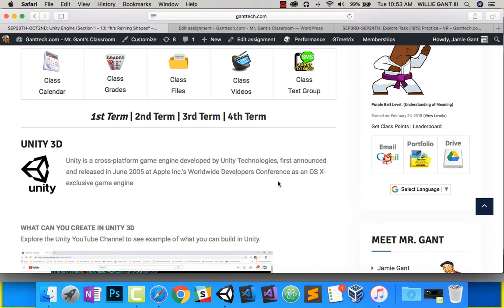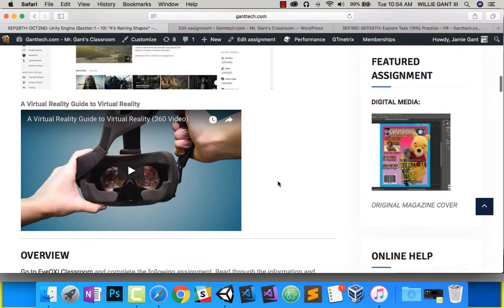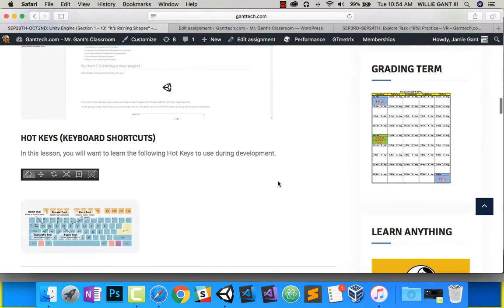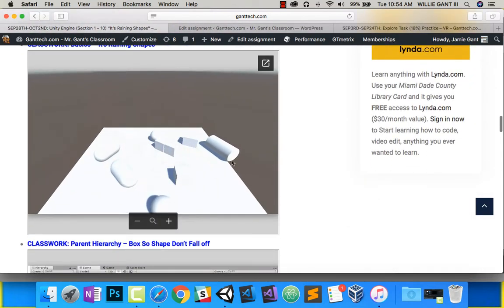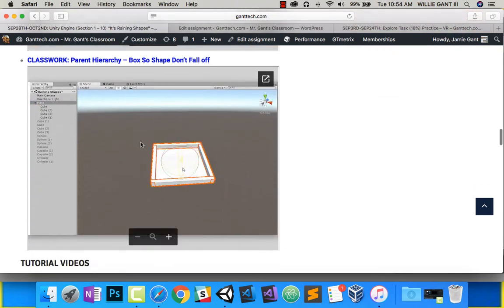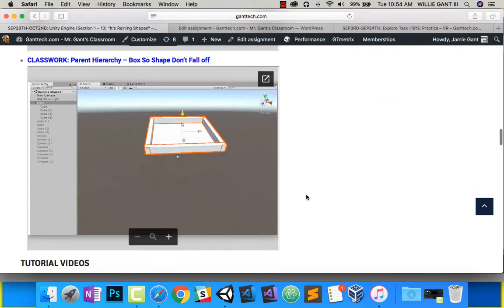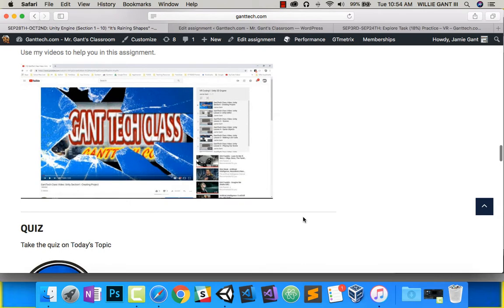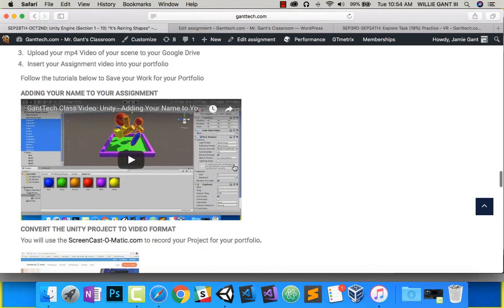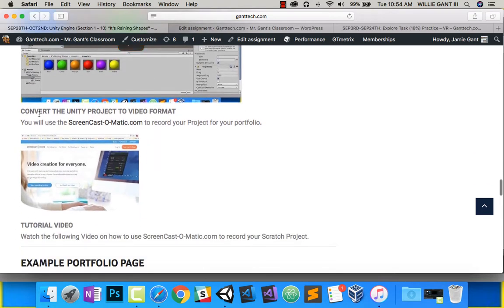This video will show you how to save your Unity project into a video so you can share it with your friends and post it on your portfolio. In this unit we created our It's Raining Shapes project. You made the box to control and hold everything, and you followed this video to add your name to the project. Now you want to convert the project to video format.